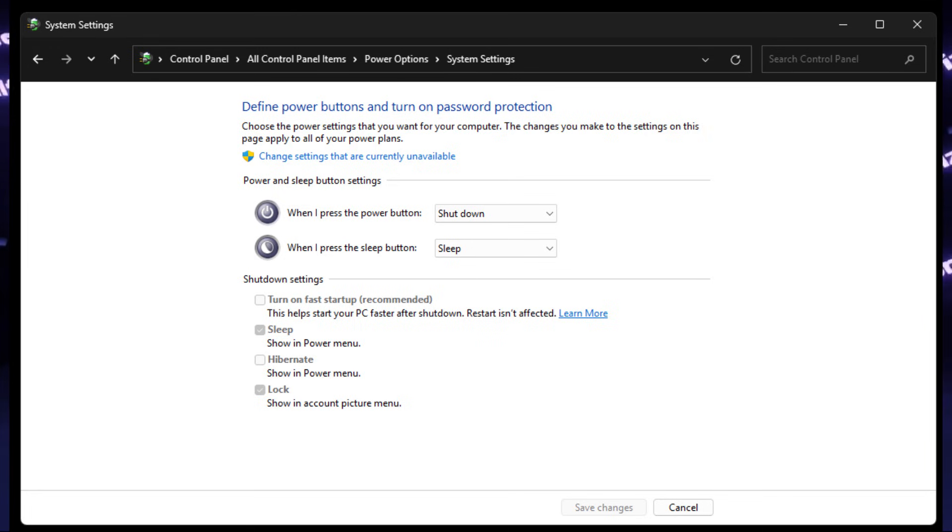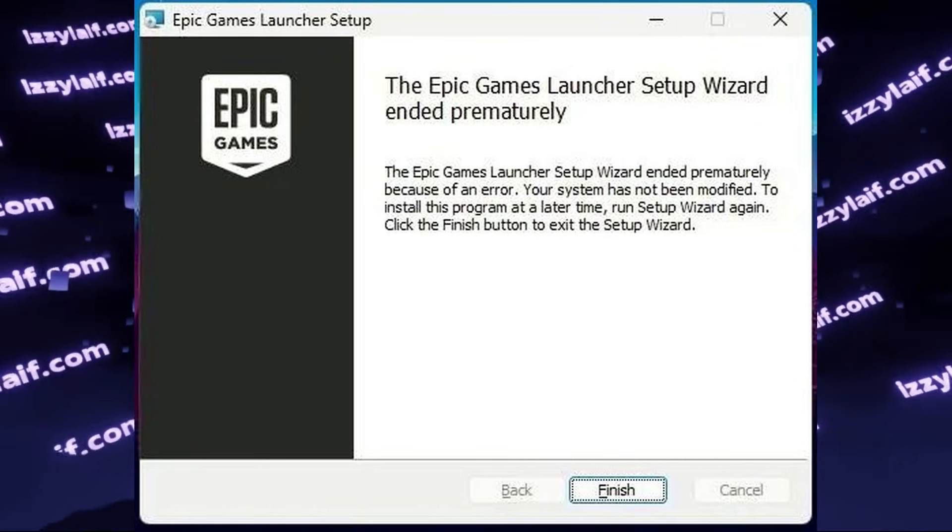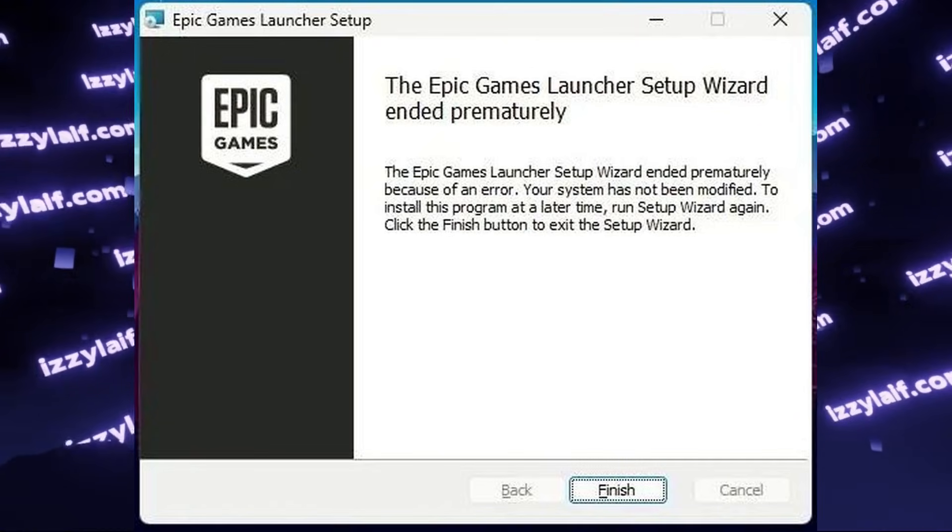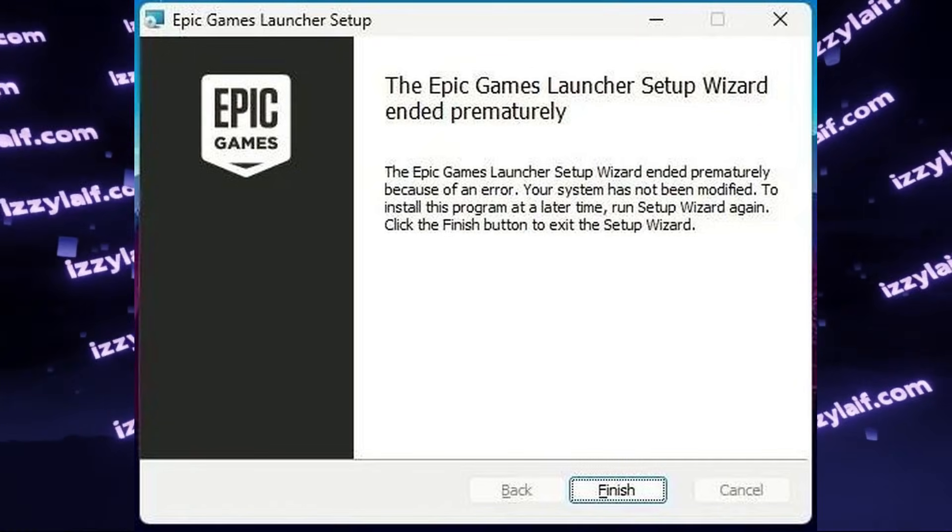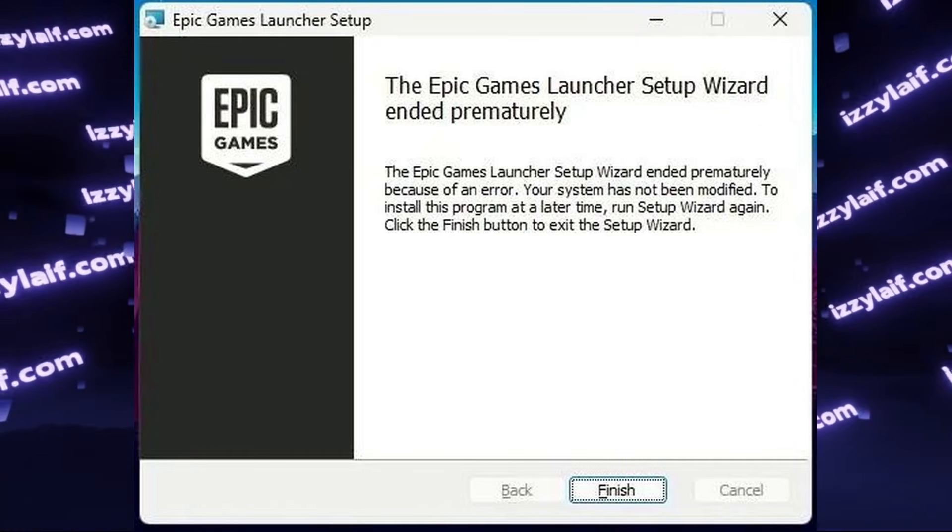After Restart, try launching the setup again, and if you still have this error, and you did have Epic Launcher installed previously, we need to clear that up.